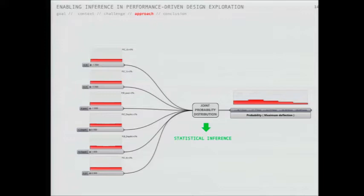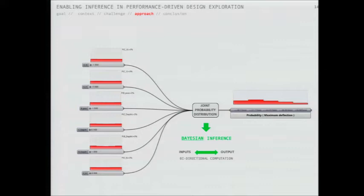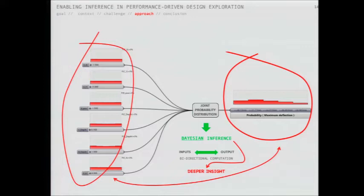In our approach we take advantage of Bayesian inference, which is a type of statistical inference. The key advantage we make use of is the fact that it does not distinguish between inputs and outputs. This means we can infer cause from effect and effect from cause - I'll explain with an example very soon.